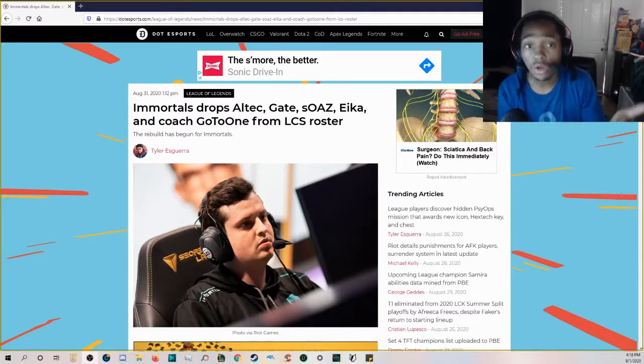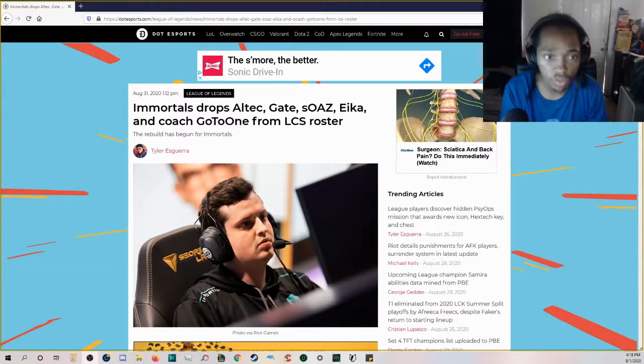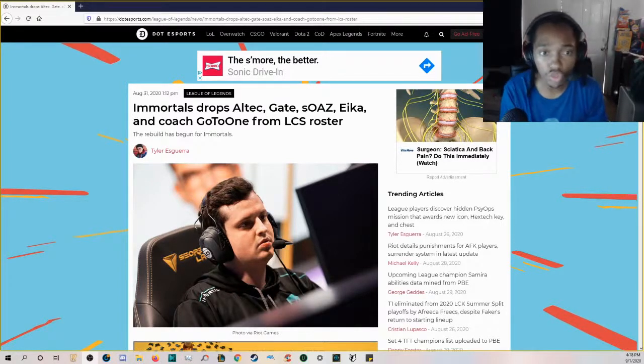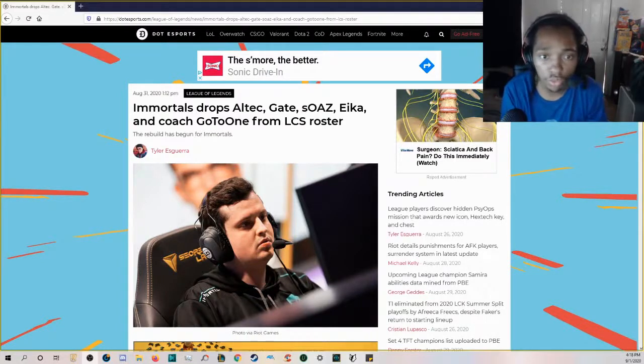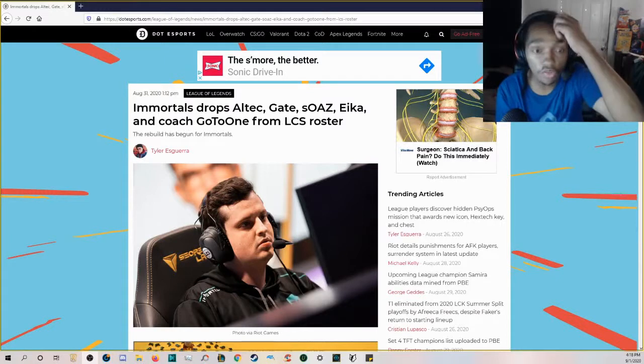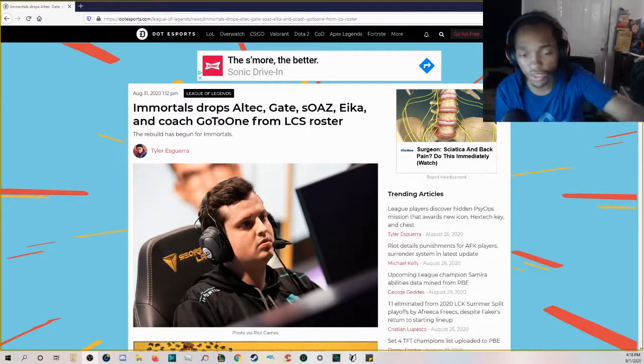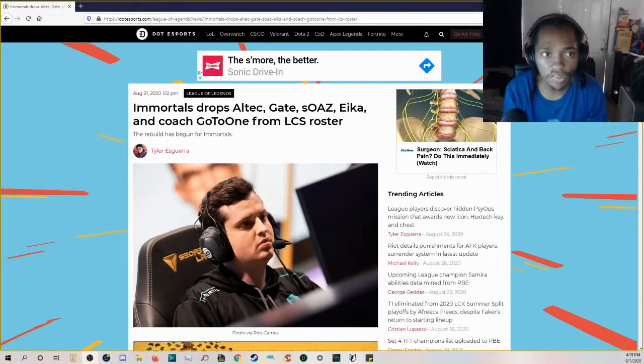It starts with Immortals. Immortals drops Altec, Gate, sOAZ, Eika, and coach GoToOne from their LCS roster. Back when Immortals put together their roster for the LCS 2020 Spring Split, they got a lot of criticism.